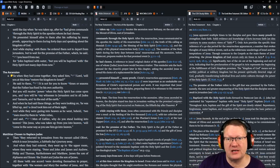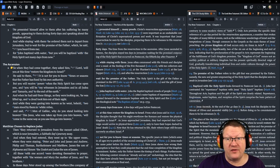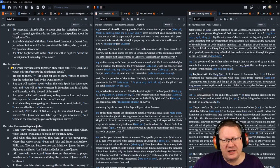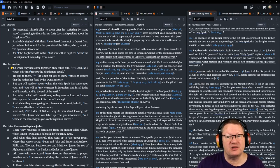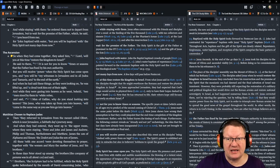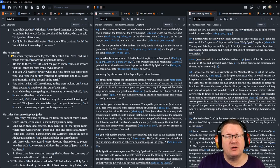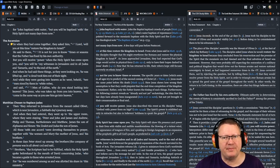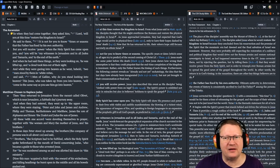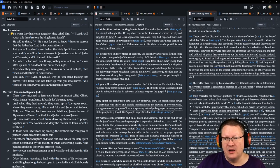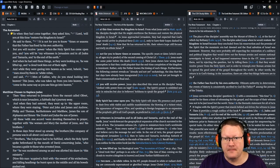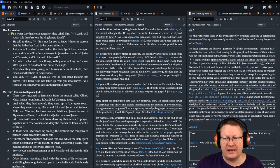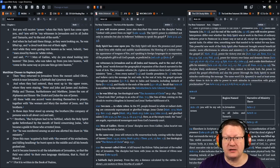Jesus responded to them, verse 7, It is not for you to know the times or seasons that the Father has fixed by his own authority, but you will receive power when the Holy Spirit has come upon you, and you will be my witnesses in Jerusalem and in Judea and Samaria and to the ends of the earth. When he had said these things, as they were looking on, he was lifted up, and a cloud took him out of their sight. And they were gazing into heaven as he went, and behold, two men stood by them in white robes and said, Men of Galilee, why do you stand looking into heaven? This Jesus who was taken up from you into heaven will come in the same, excuse me, the same way as you saw him go into heaven. Then they returned to Jerusalem from the mount called Olivet, which is near Jerusalem, a Sabbath day's journey away.